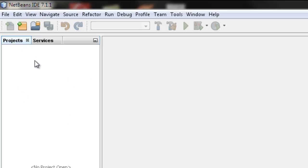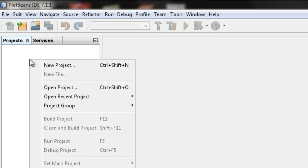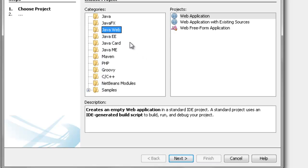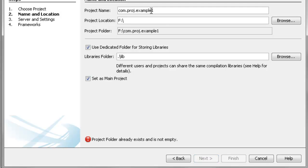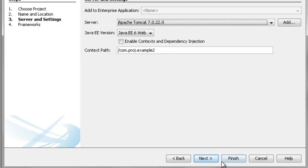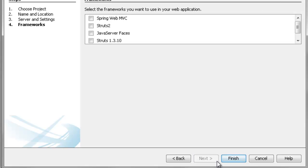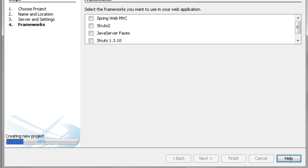We are using NetBeans as an IDE here. Right-click on the project tab, select Java Web Web Application, click next, and create the project name. Example1 has already existed, so we will take example2. We will go for next, next, and finish. The web application has been created.